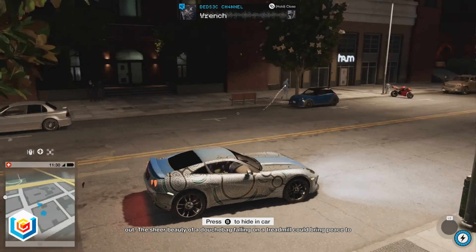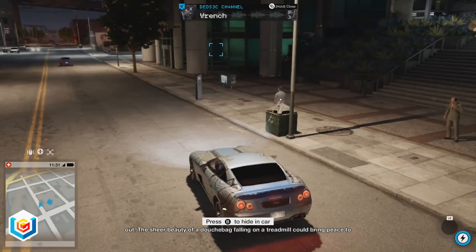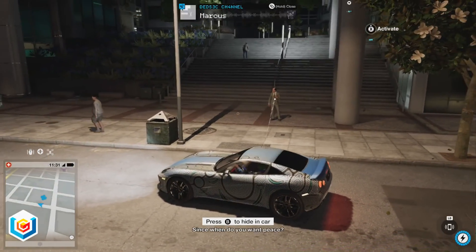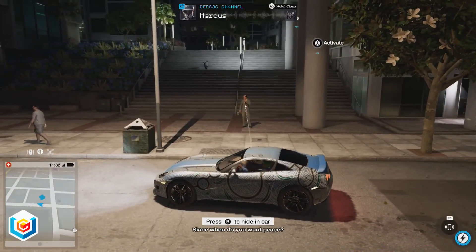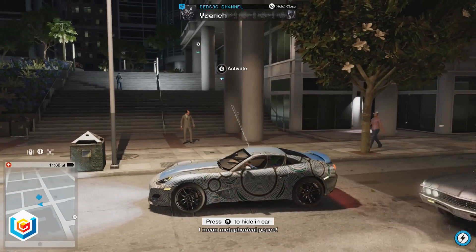The sheer beauty of a douchebag falling on a treadmill could bring peace to the world. Since when do you want peace? I mean metaphorical peace.